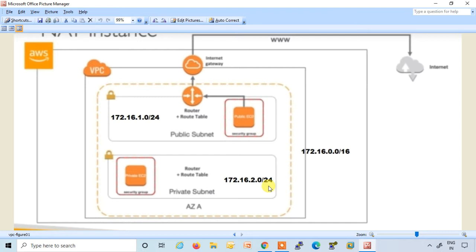After that, we will create the routing table separately for both subnets — public subnet and private subnet. And after that, we will create two Linux-based EC2 instances, one for public subnet and one for private subnet. The public subnet directly accesses the internet because it is on the public subnet, and the private subnet does not directly access the internet. So let's perform this lab.